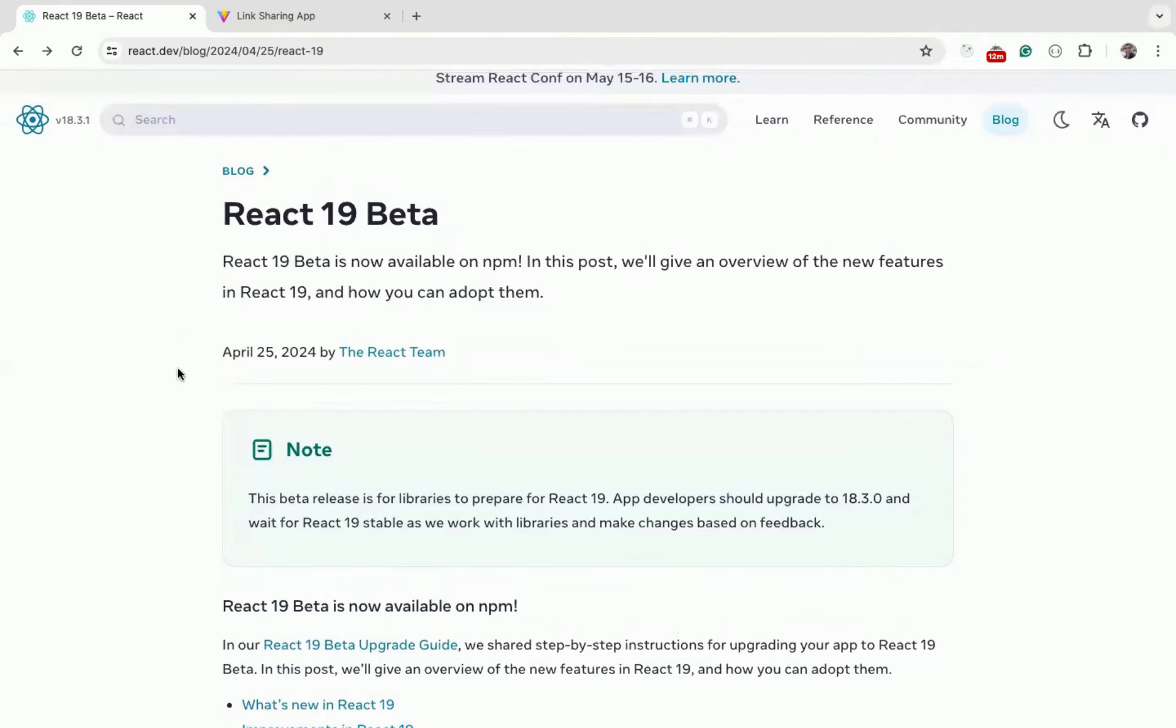In this video, we will see how to use React Context API in version 19 of React. Version 19 of React makes the React Context code a bit simpler than the previous version of React.